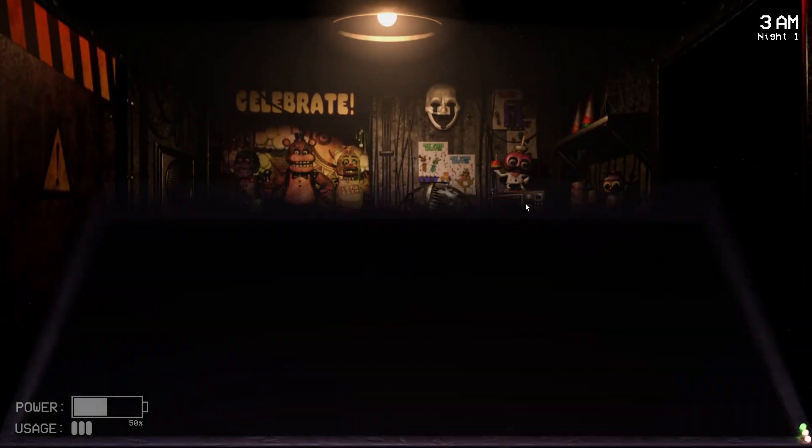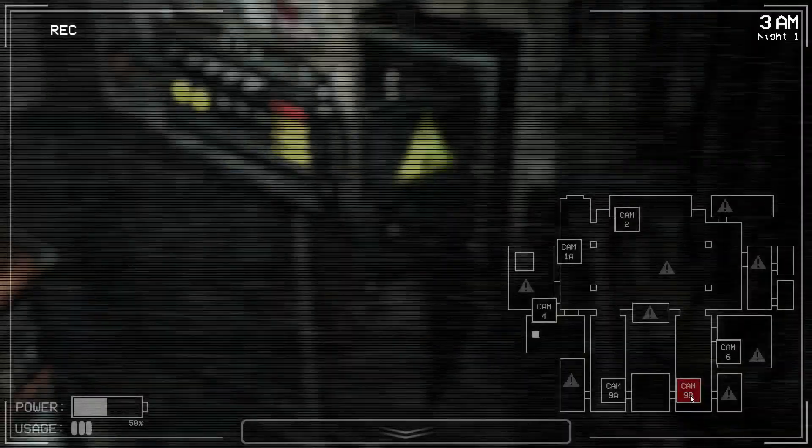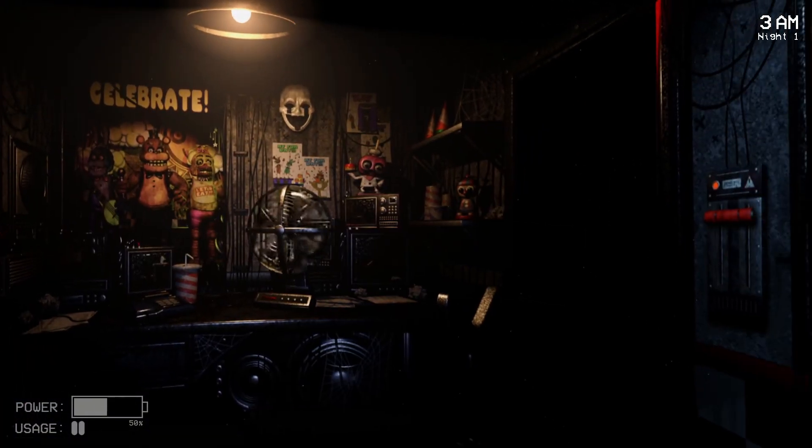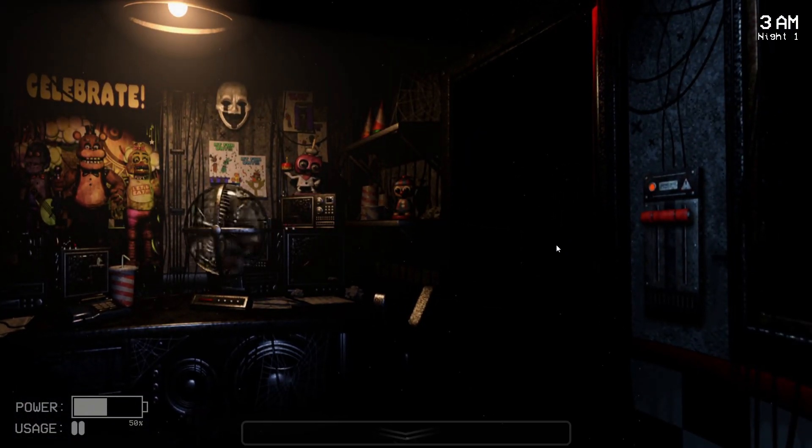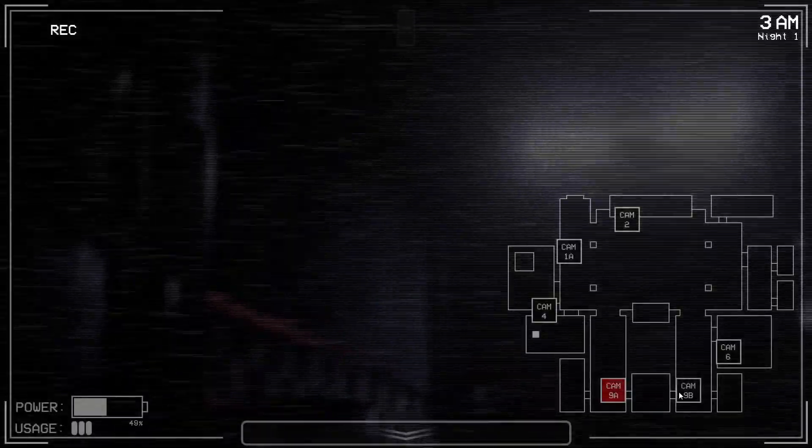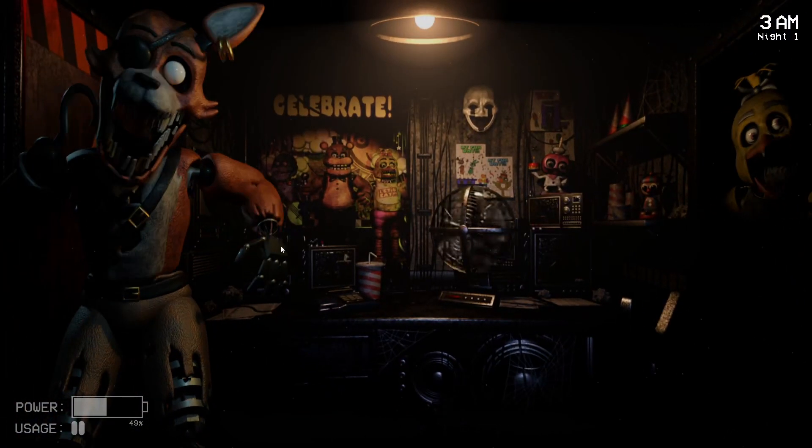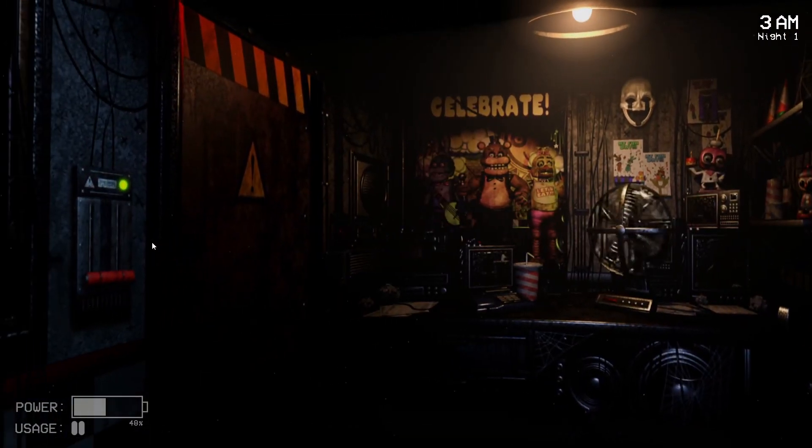See, the thing I don't like is that you don't have the lights. You have to base everything off the cameras, and the cameras use too much power for their own benefit.